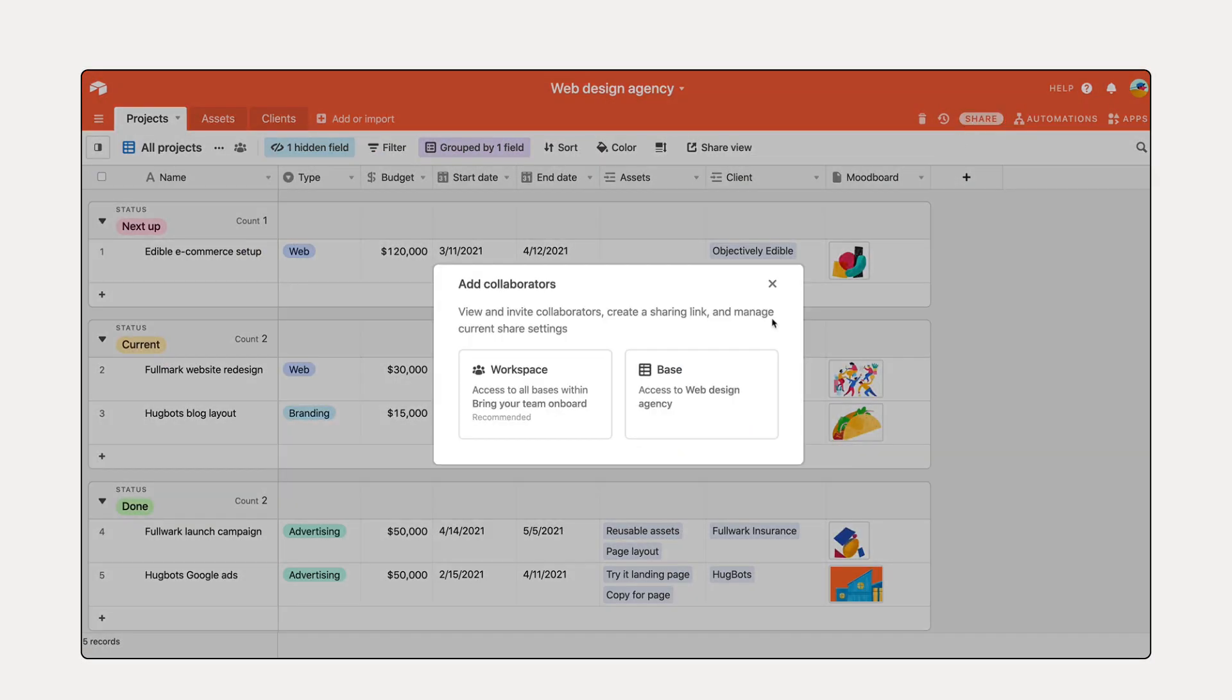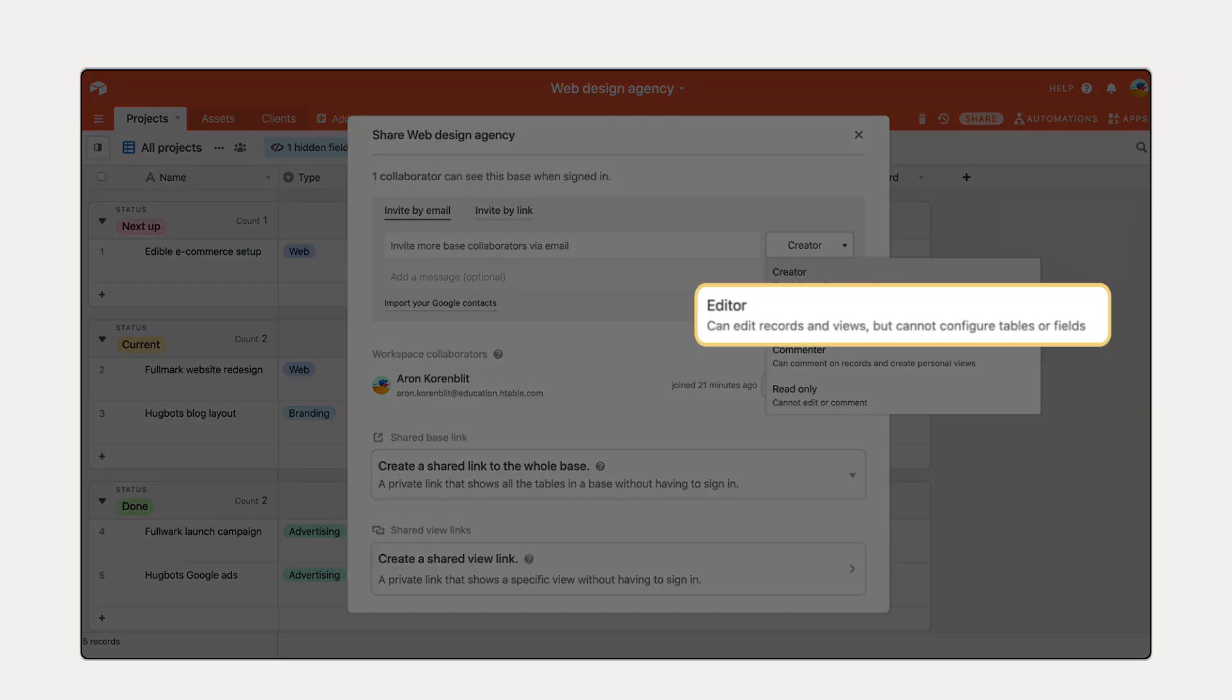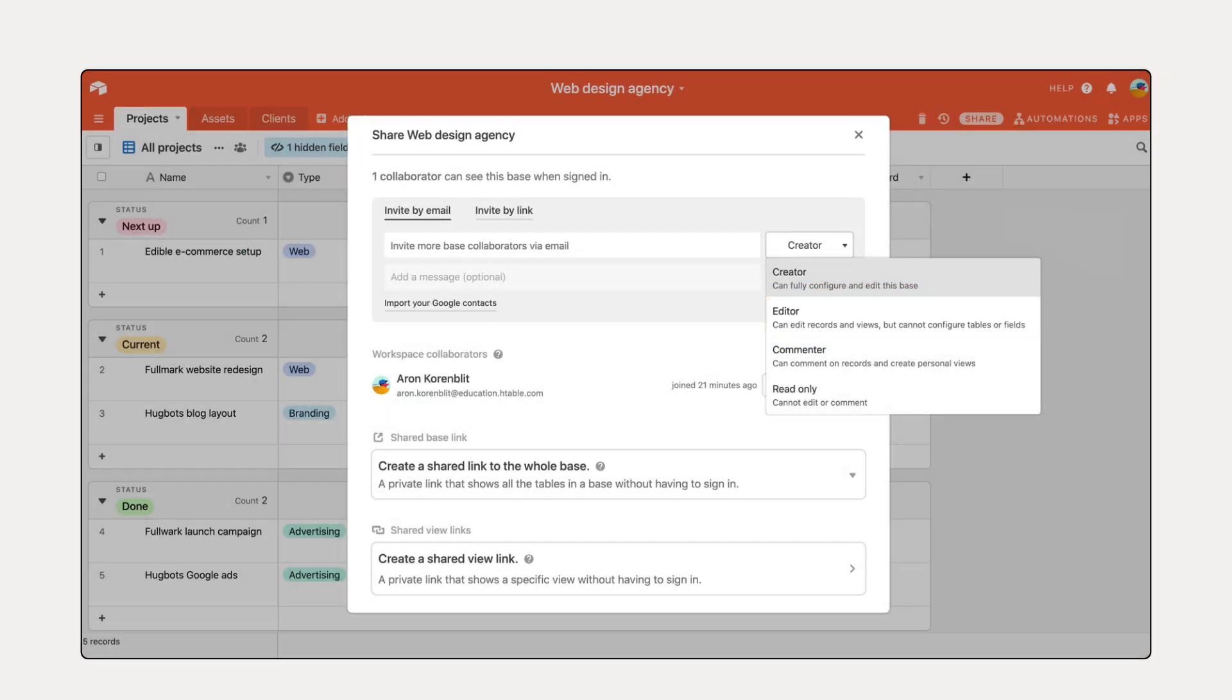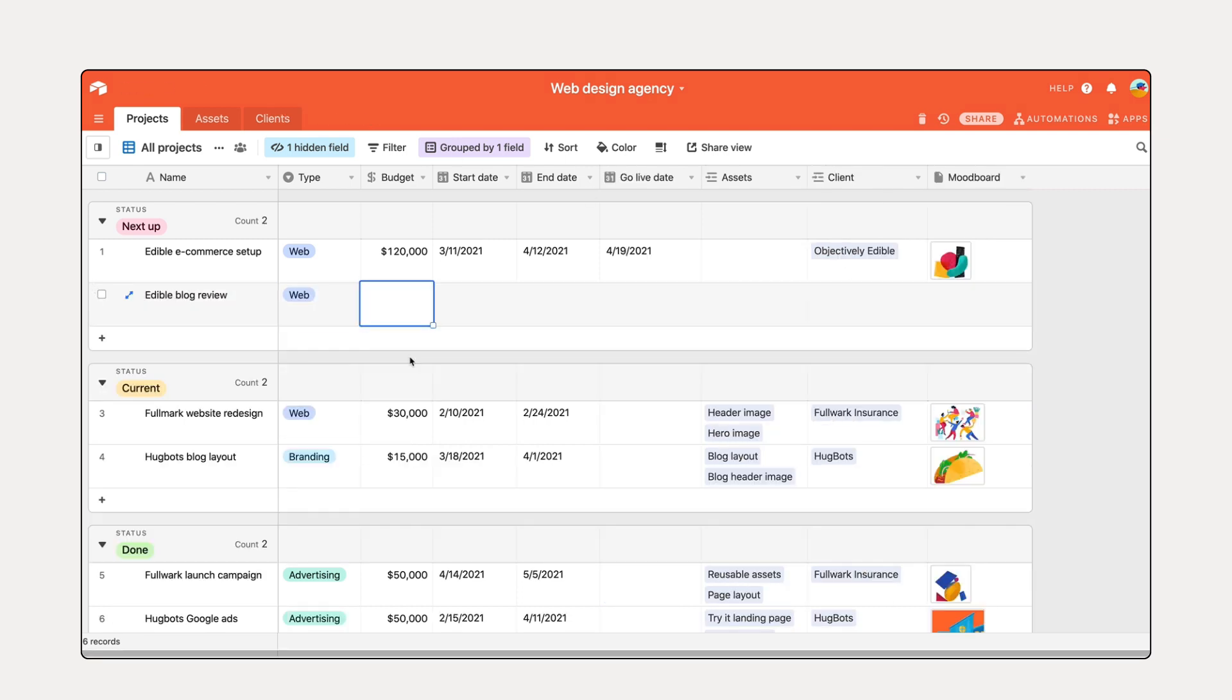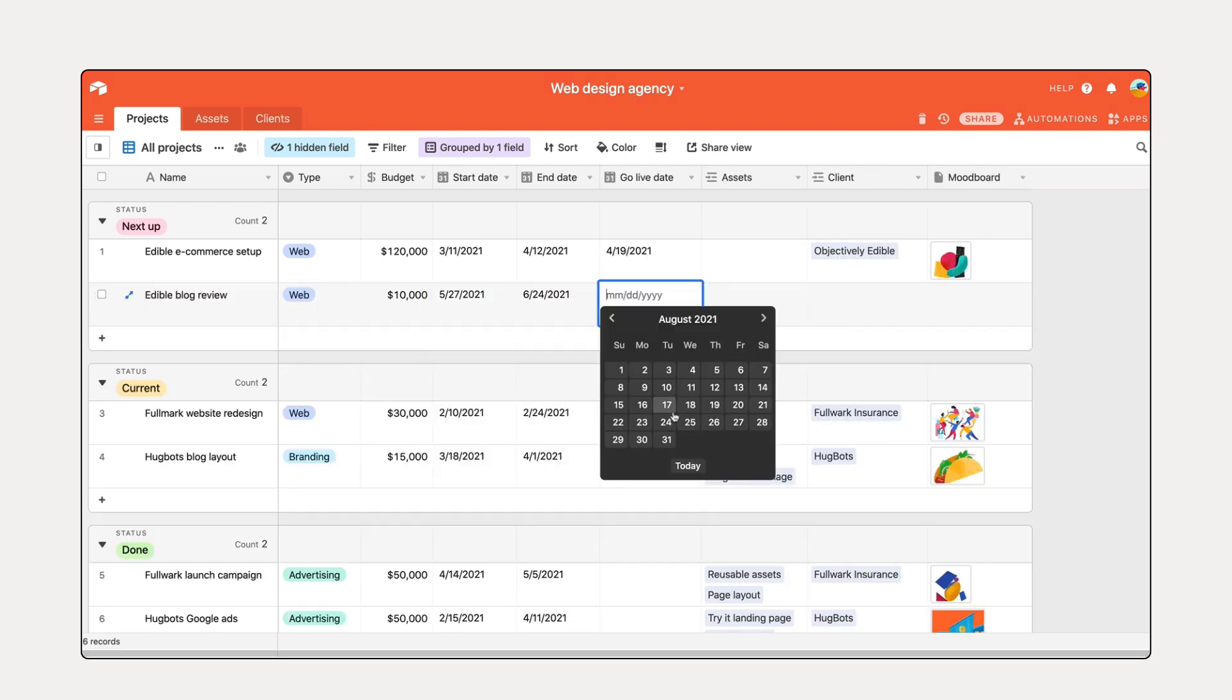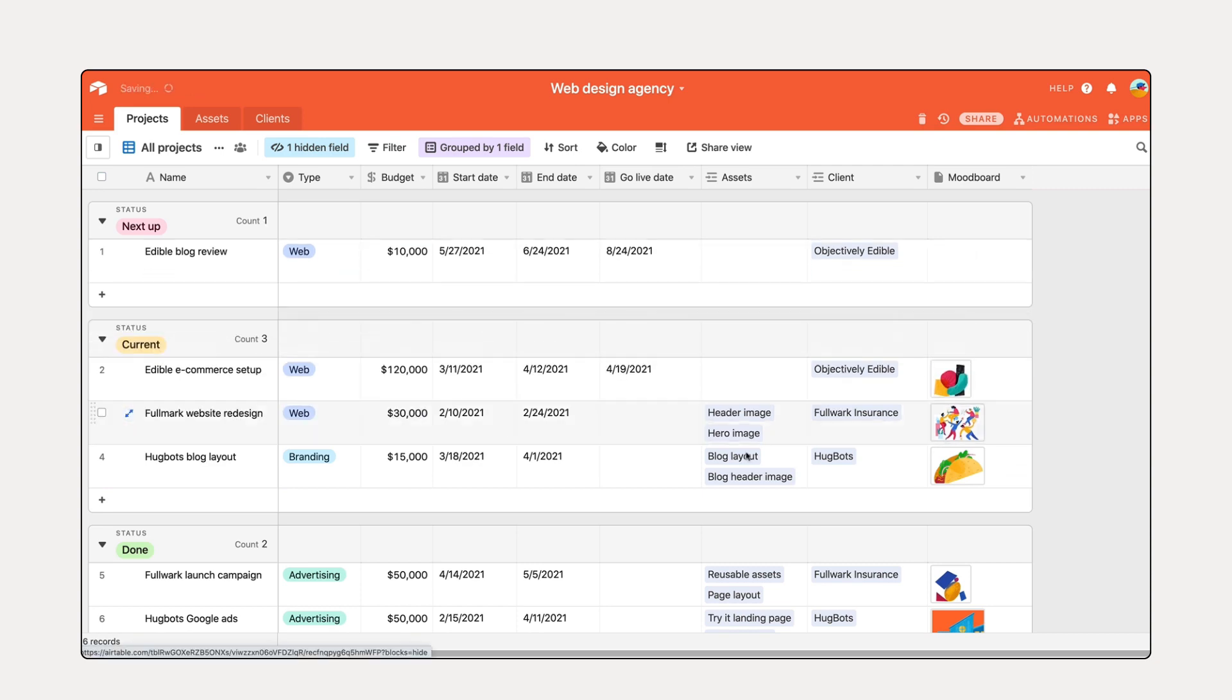The editor level is for collaborators who need to update information, but not configure your base. They can add or edit records, create views, but not configure tables.